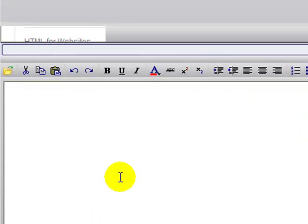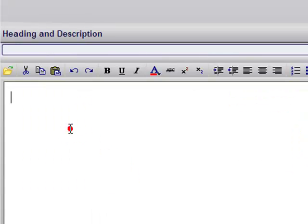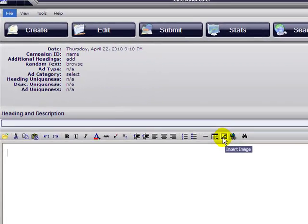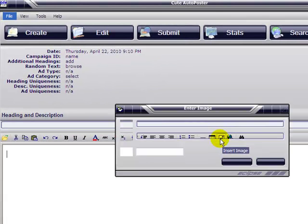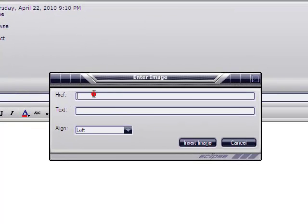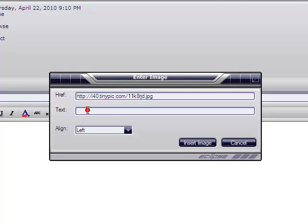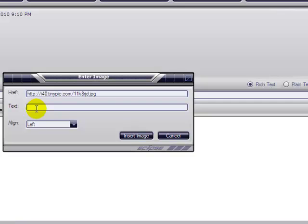Once you're back, go to the insert image icon here. On the first line, you're going to paste the URL that you just copied from the location of your image.